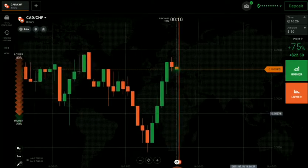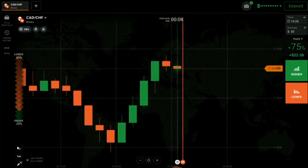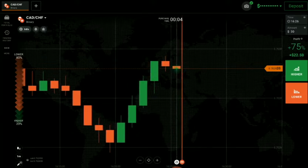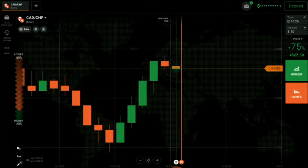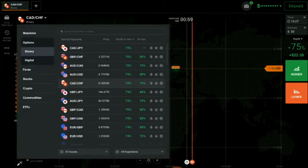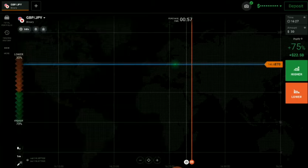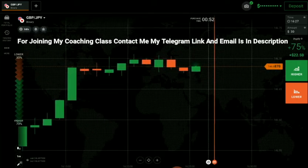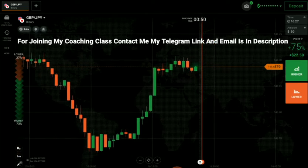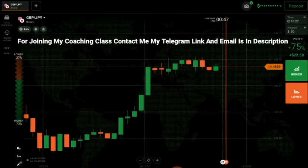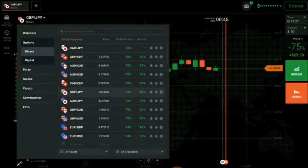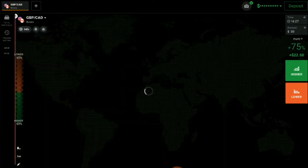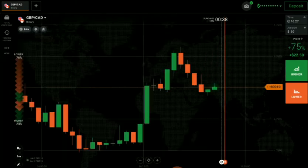Here this candle needs to come more down — but it didn't, so I will not trade here. I wanted to place a higher option but I'll pass. Let's see on which pair we will get a good opportunity now. I will not trade here either.